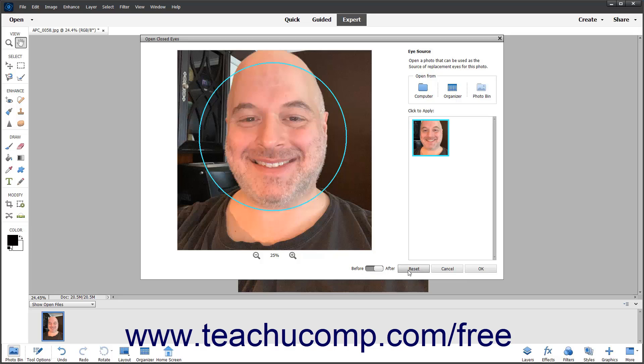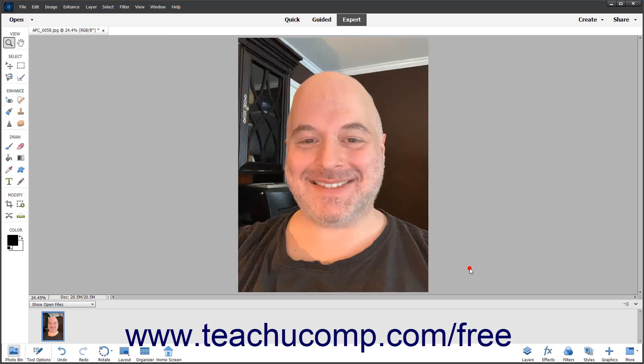You can click the Reset button at the bottom of the dialog box to reset any changes you have made. When you are happy with the changes you have made, you can click the OK button to apply them.